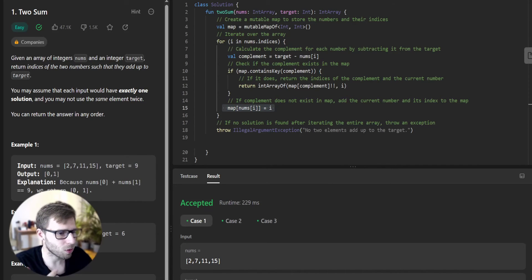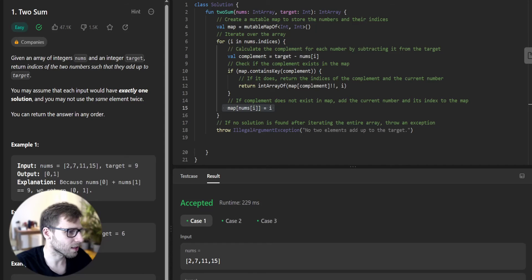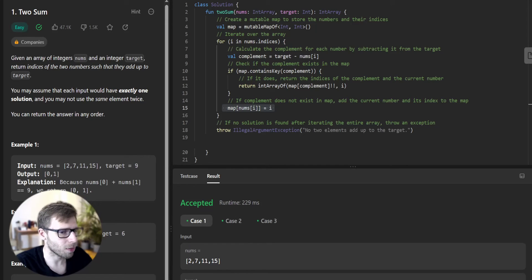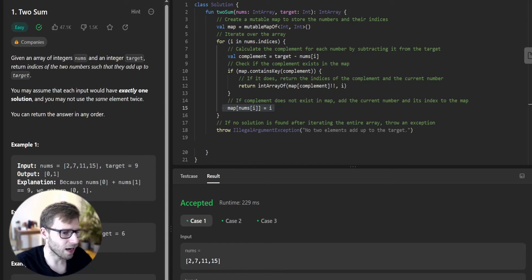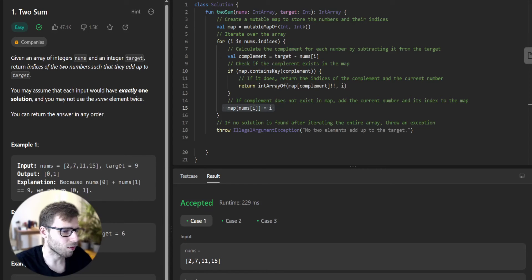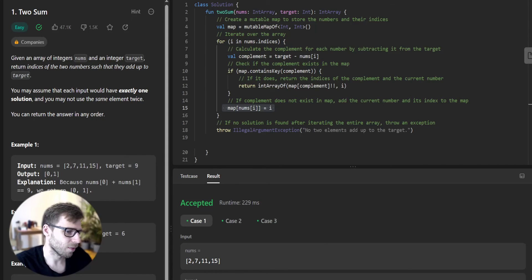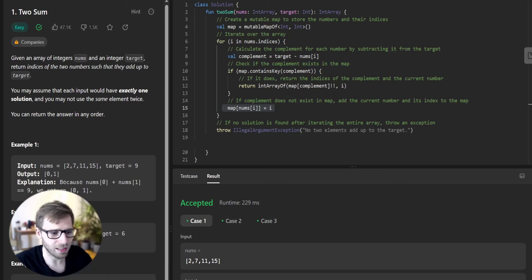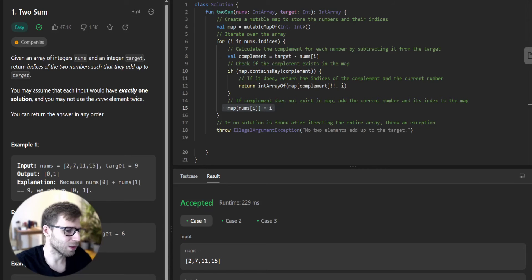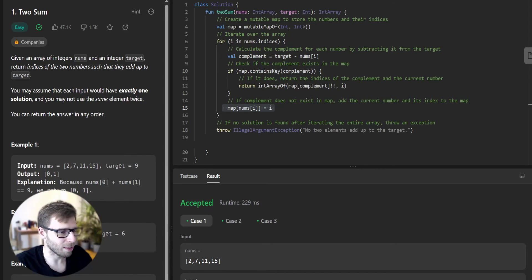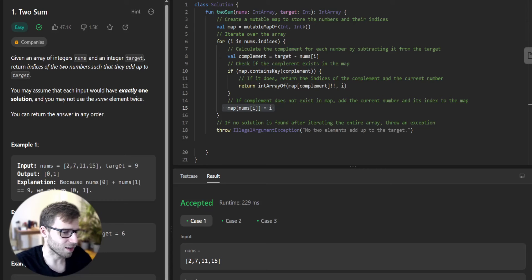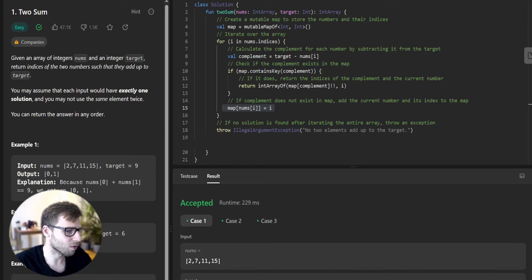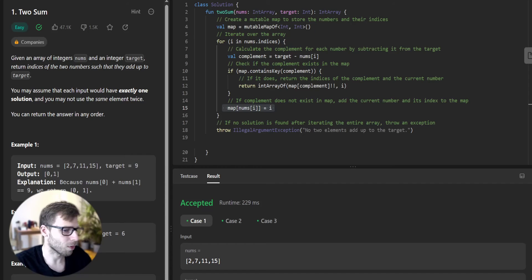This way, we store it for future reference in case its complement appears later. Finally, if we go through the entire loop without finding a solution, we throw an IllegalArgumentException to indicate that no two elements add up to the target. And that's it. We have successfully solved the Two Sum problem in Kotlin.